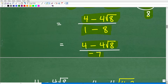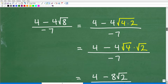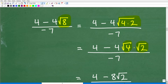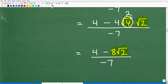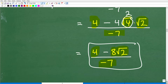We still need to simplify the square root of 8. The square root of 8 is the same as the square root of 4 times 2. I can break this up as the square root of 4 times the square root of 2. You want to remove any perfect square: the square root of 4 is 2, so this becomes 2 times the square root of 2 — written as 2 square root of 2. So our expression becomes 4 minus 4 times 2 square root of 2, which is 4 minus 8 square root of 2, over negative 7. There is no greatest common factor to cancel, so we are finally done.